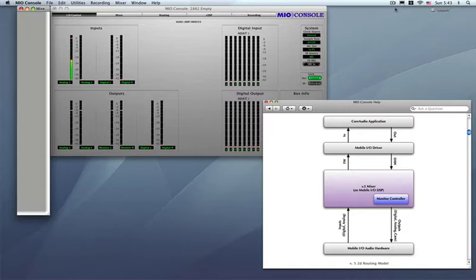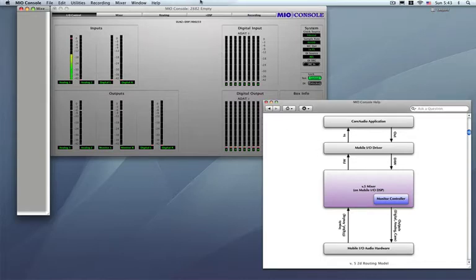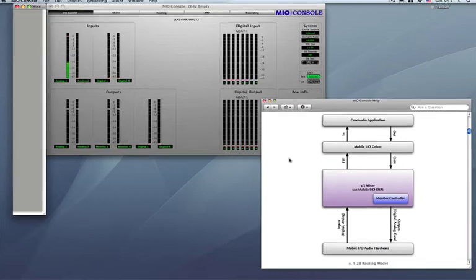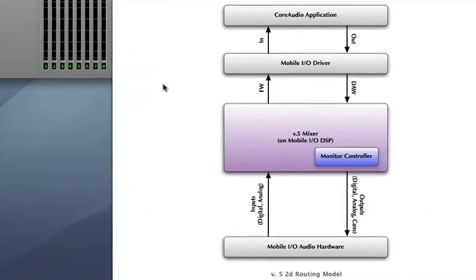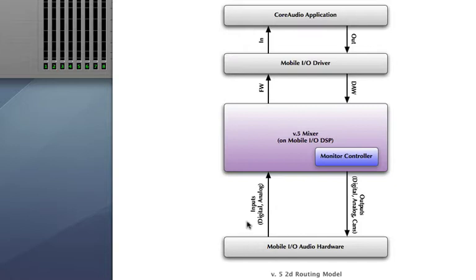Now that gives you a lot of power and a lot of flexibility. What I have on the screen here is a little page from our help manual, which you can grab from the help pull-down menu over here, Mio console help. And it shows the basic signal flow of the routing model. Basically the first element you have is the actual mobile IO hardware, which is your 2882 or ULN2. Now, your inputs go into the version 5 mixer. The inputs are either digitals or analogs, either ADATs or AESEBUs or whatever. Anything that you actually plug into the box, consider an input, and it goes to the mixer.